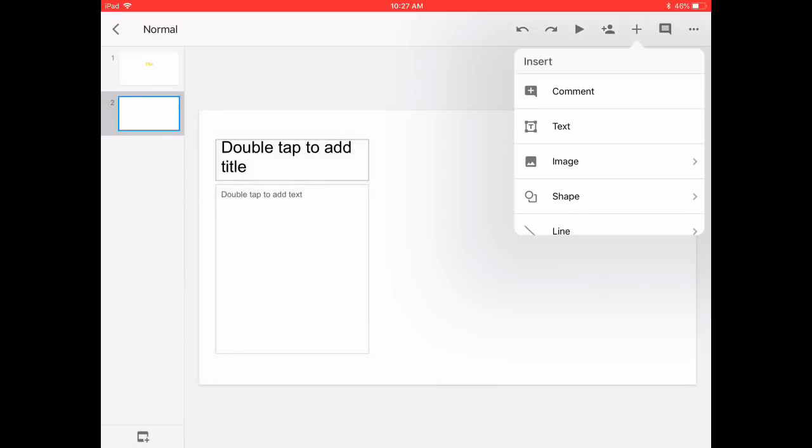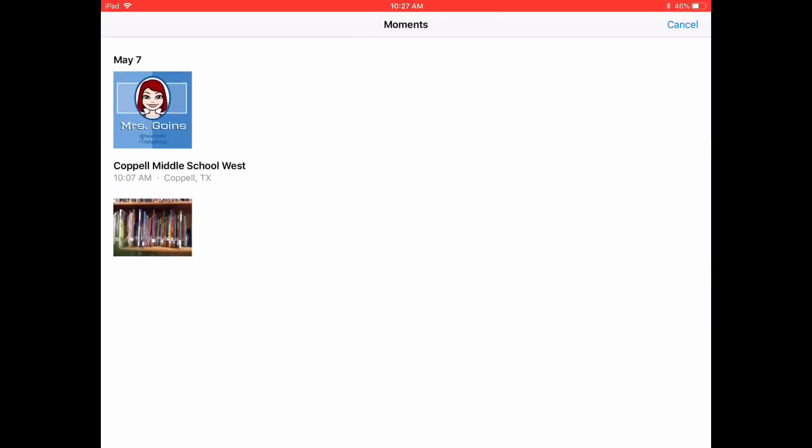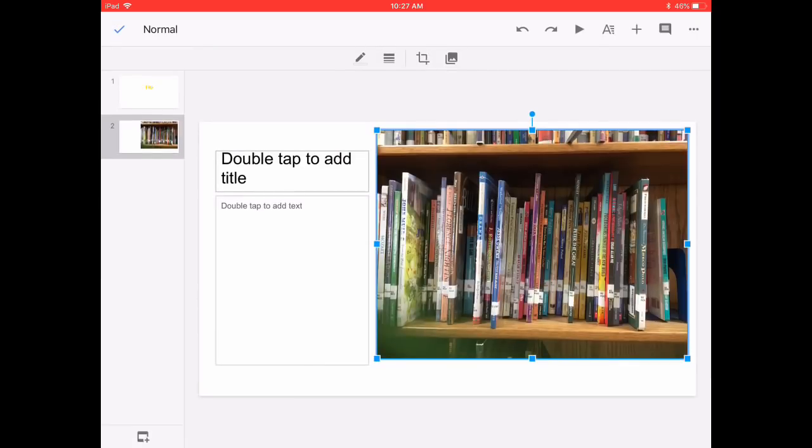If you wanted to add a new text box - I want to show you about some image options. So I'm going to select this image of some books here on campus.